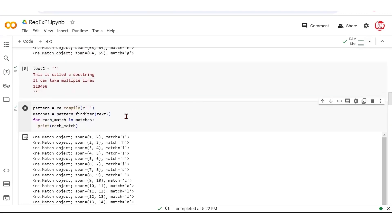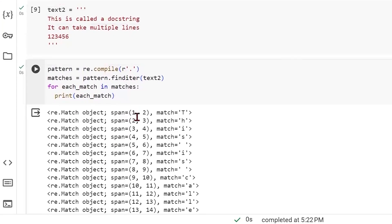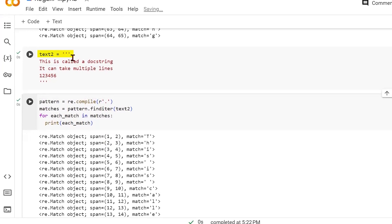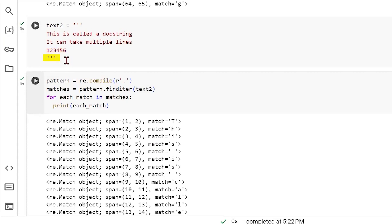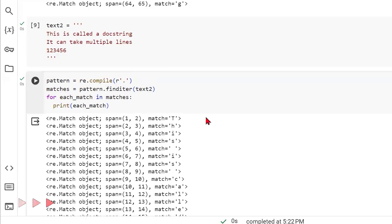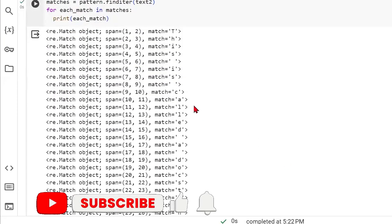One thing to observe is that the indexing starts from 1, not 0. When we wrote these three single quotes we hit enter, so index 0 is a new line character. A single dot represents anything other than a new line character, which is why indexing starts from 1. Likewise, at the end we also have a new line character because after the content we hit enter to get the closing three single quotes. So it's capturing everything other than new line characters.